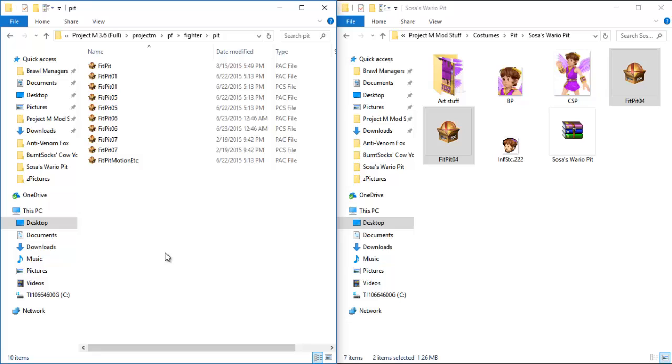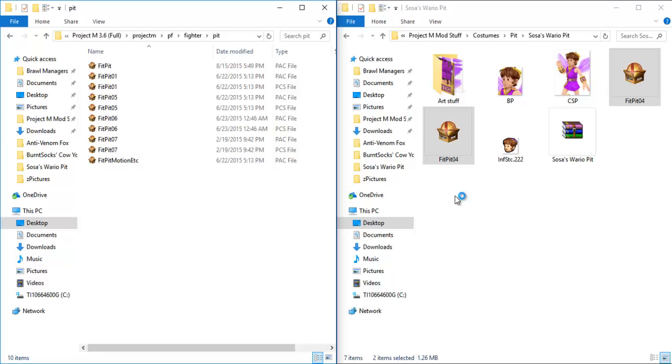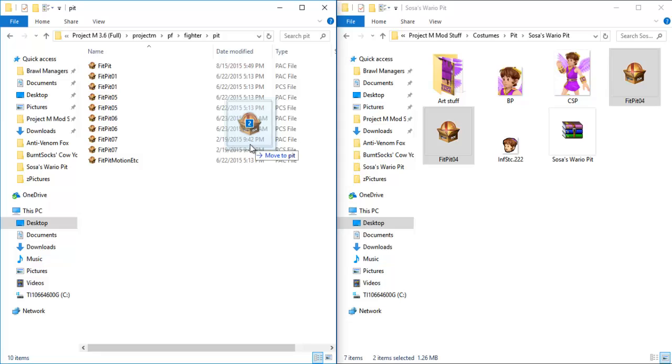However, we don't see FitPit00. That is the default skin for Pit, and that is from Brawl, so it has not been changed. It's regularly in the game. They didn't have to do anything to override it or change it. So, in our example, using Sosa's Wario Pit, we are going to be taking both FitPit04. This is the pack file, and this is the PCS file. All you'd have to do is, now that we're in this folder, is highlight both of them and drag it into the folder, and you're done. That's how you would install a skin. It's as easy as that.